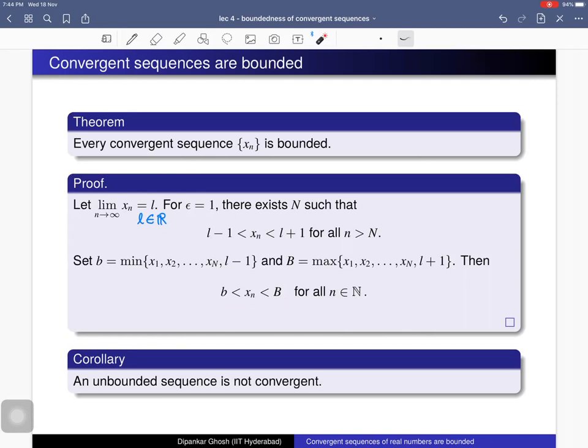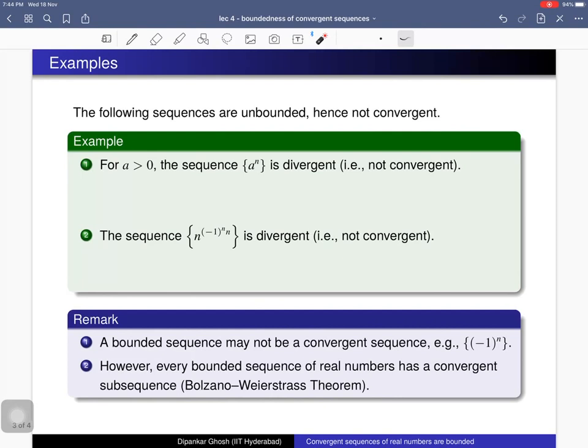So every convergent sequence is bounded. As a consequence of this theorem, an unbounded sequence is not convergent — if a sequence is unbounded then it does not have a limit and cannot be a convergent sequence. The following sequences are unbounded and hence are not convergent sequences.